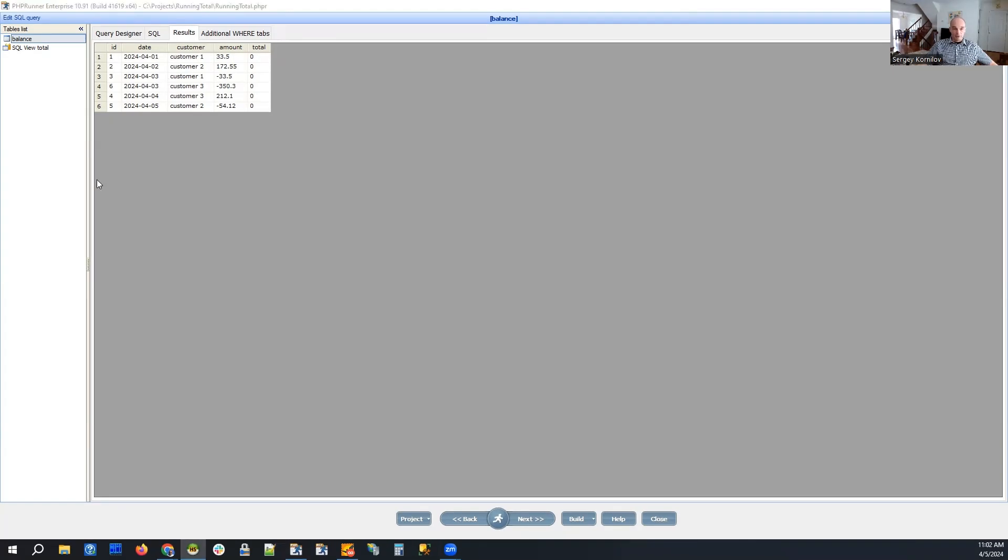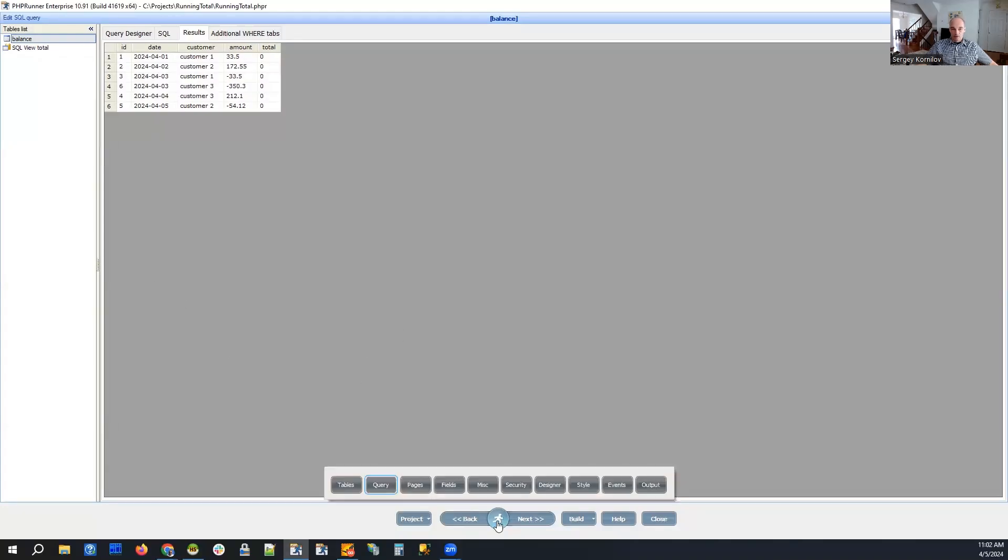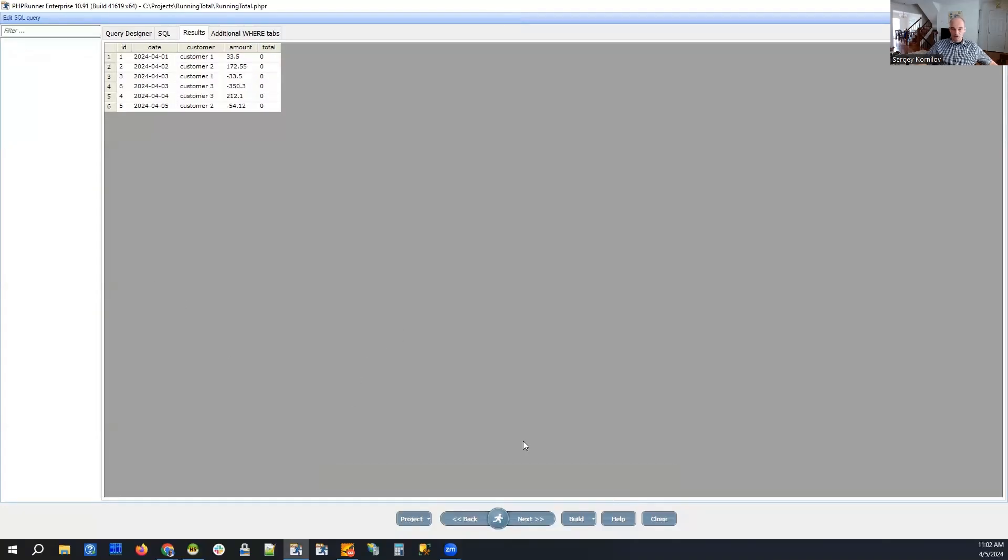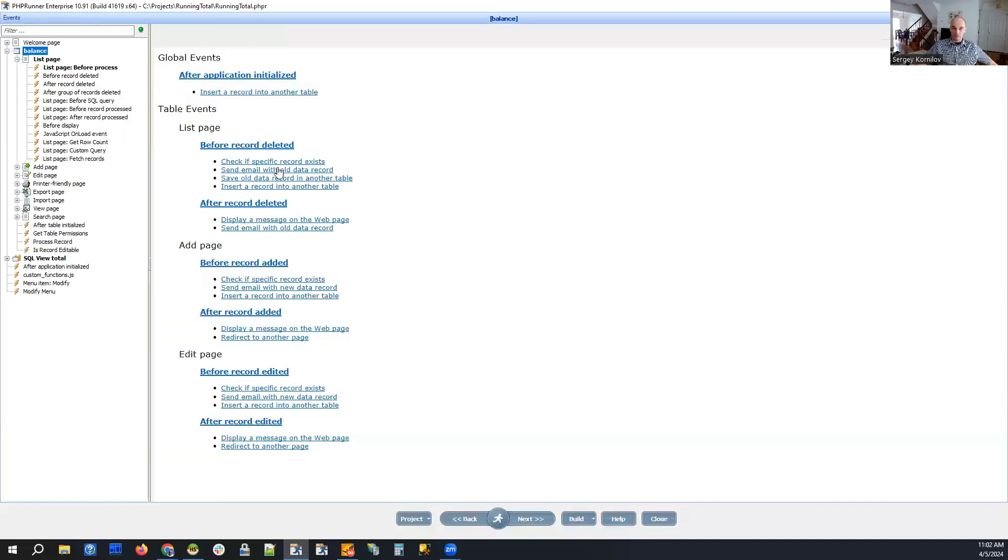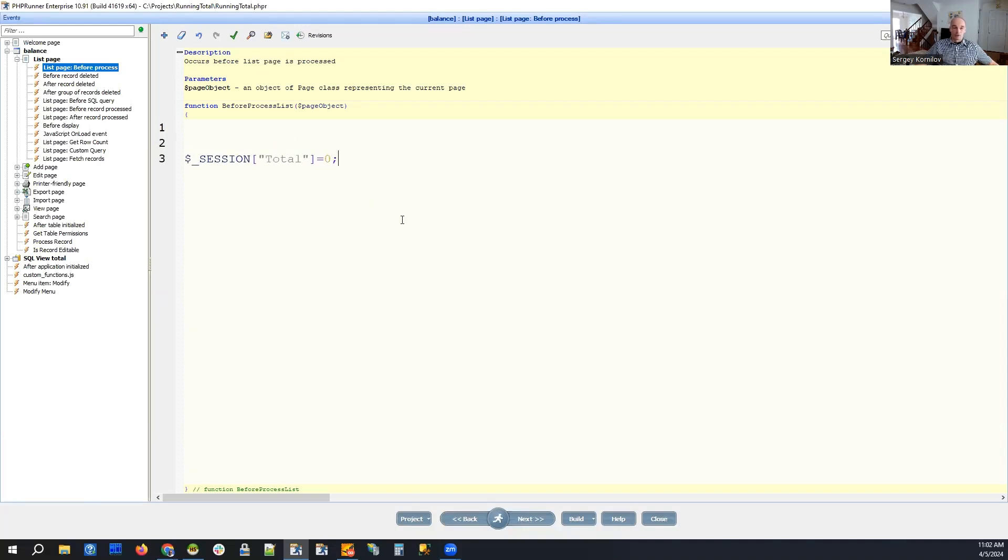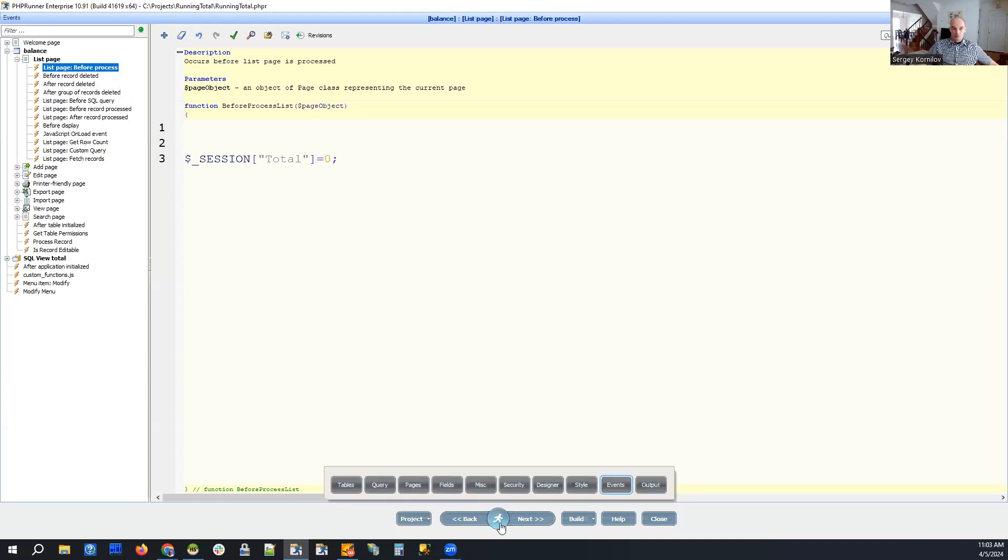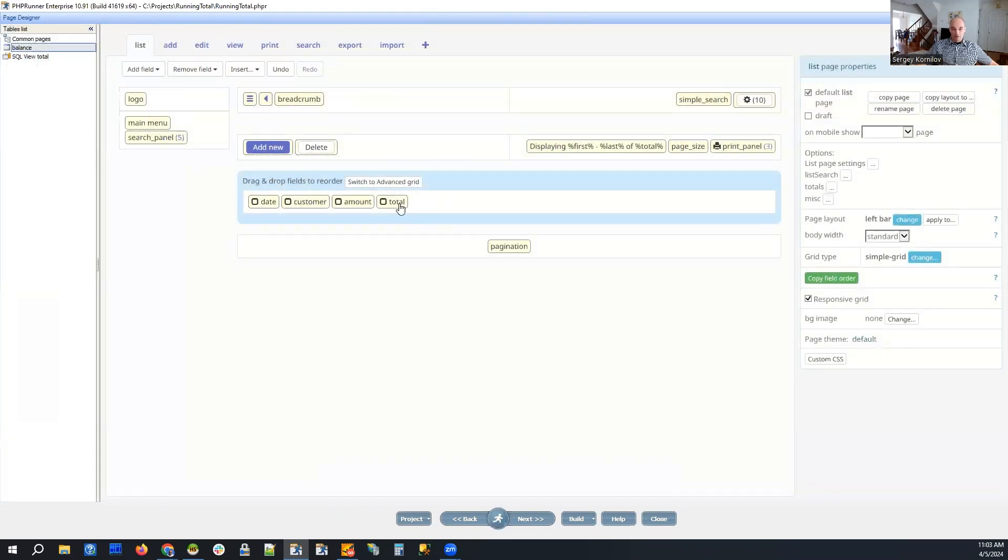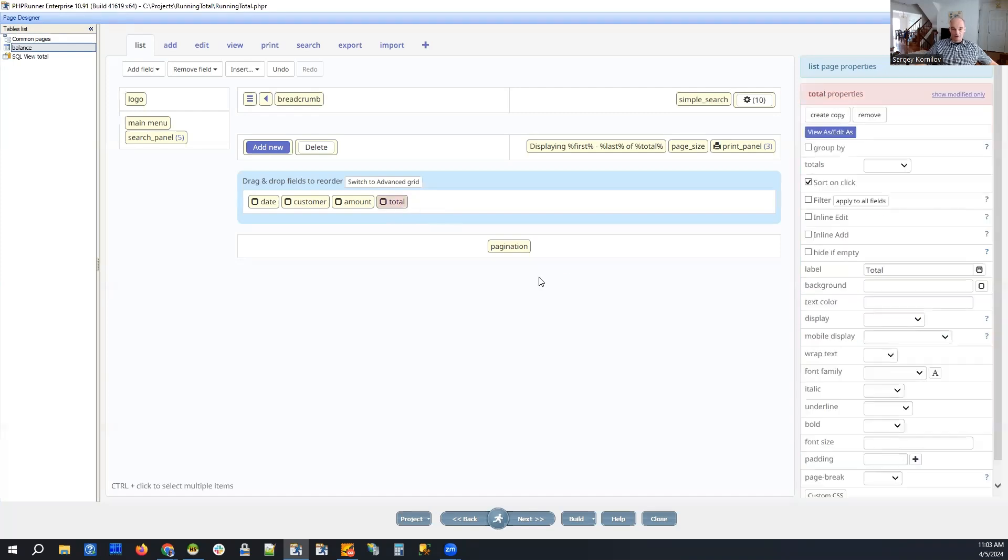The easiest option is to use PHP or C-sharp code to perform this kind of calculation. So when we load our page we create a session variable named total and we set it to zero and then in our view as custom code for the total field we will simply add to this session variable the current value of amount field.